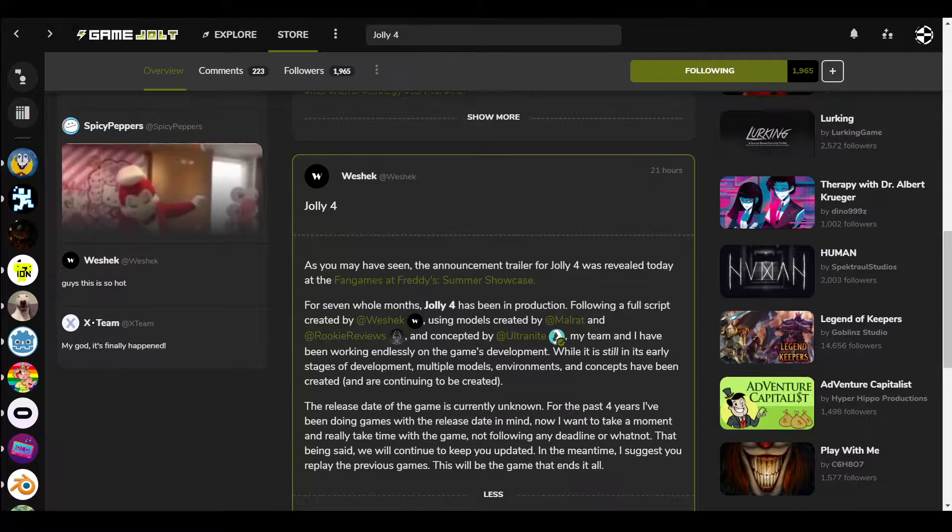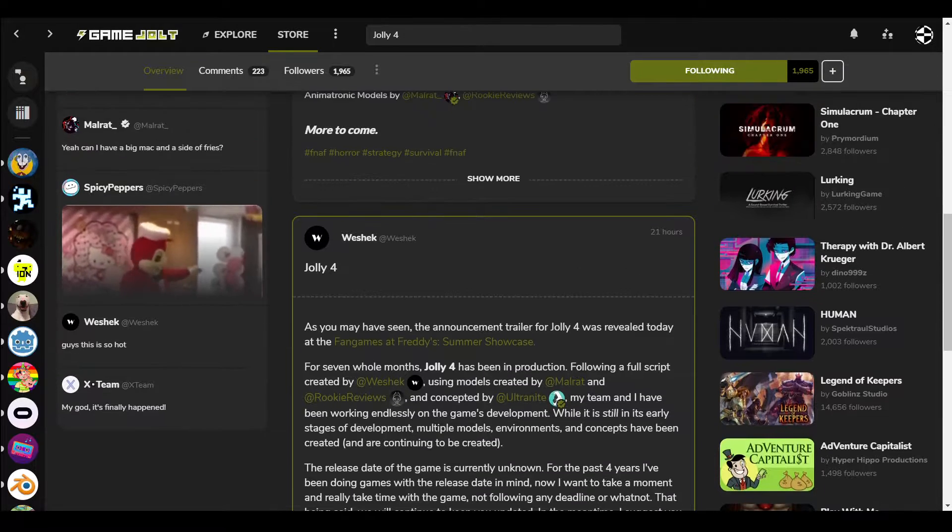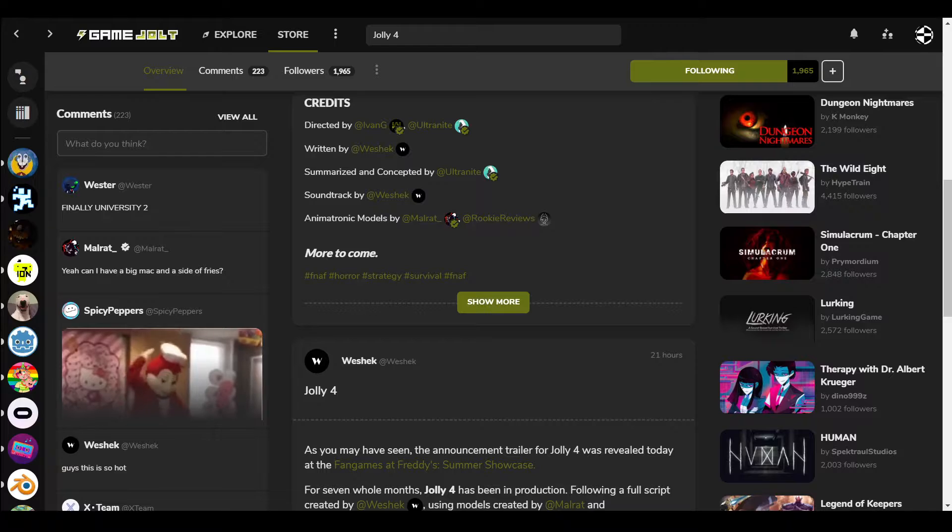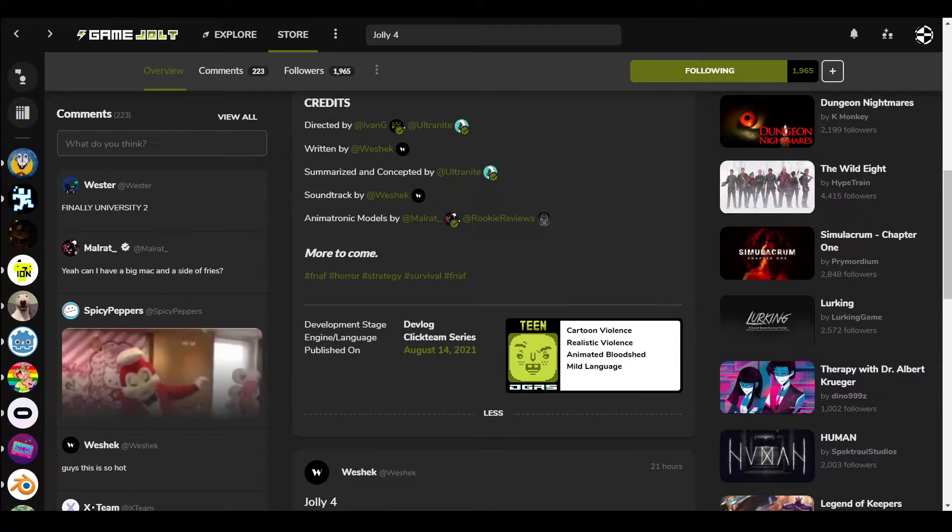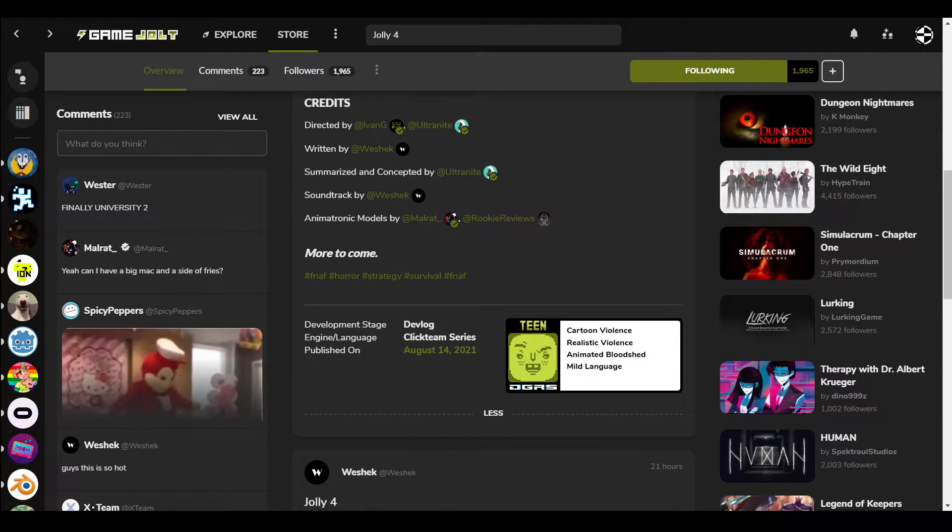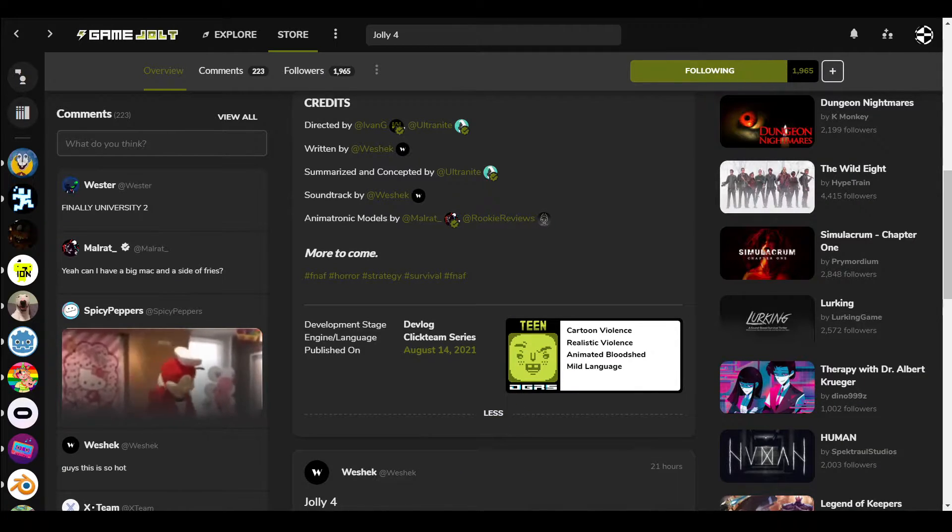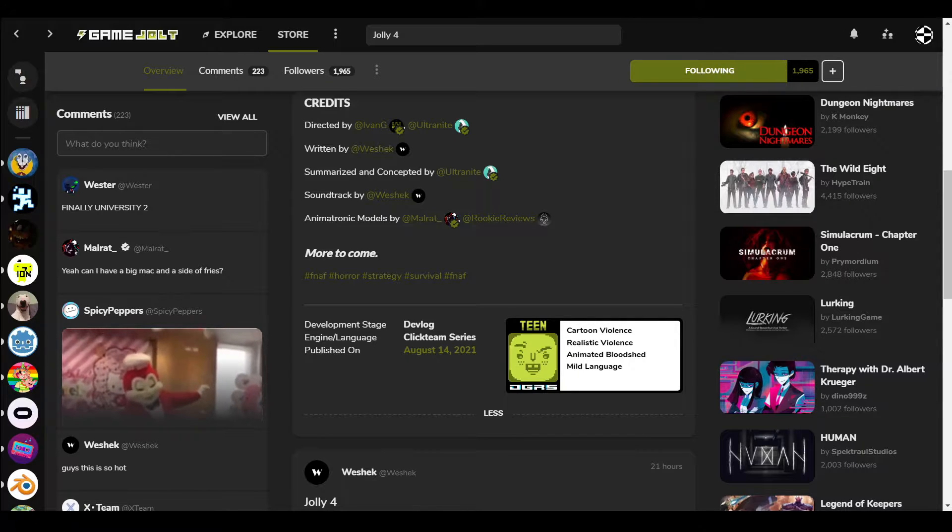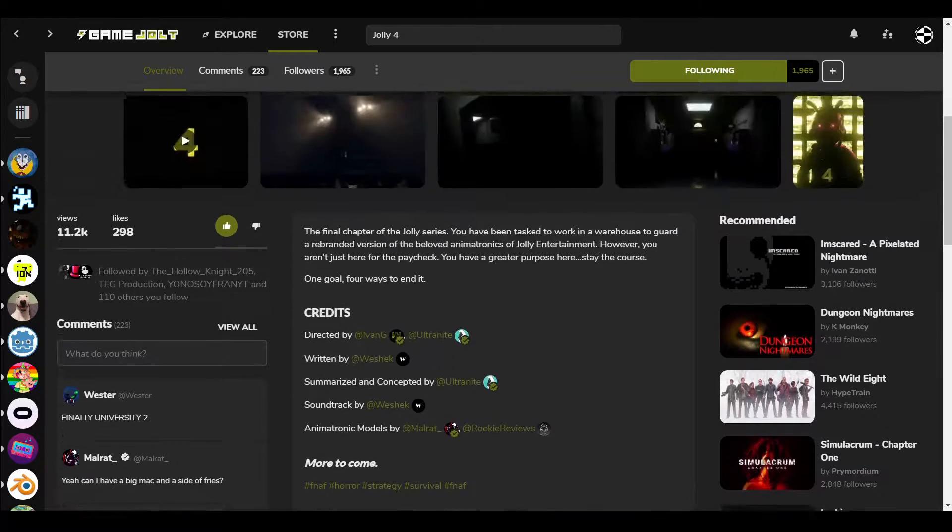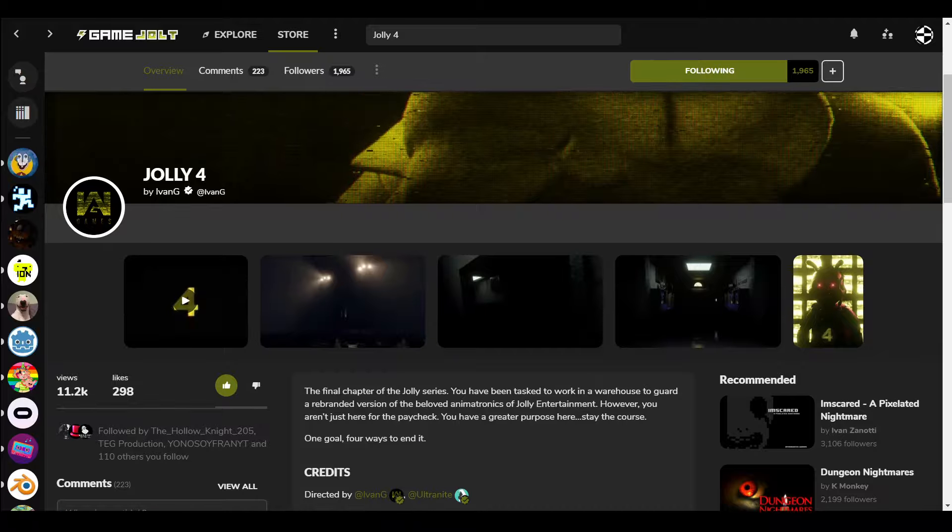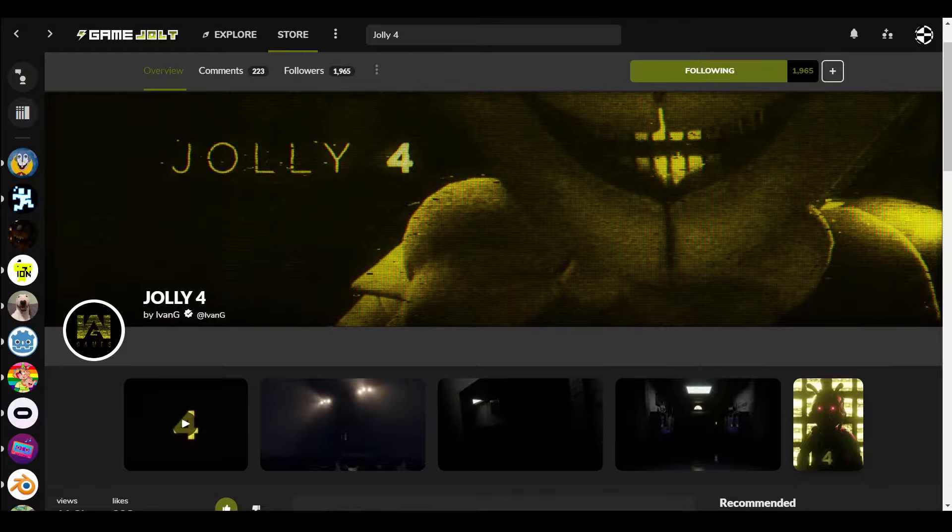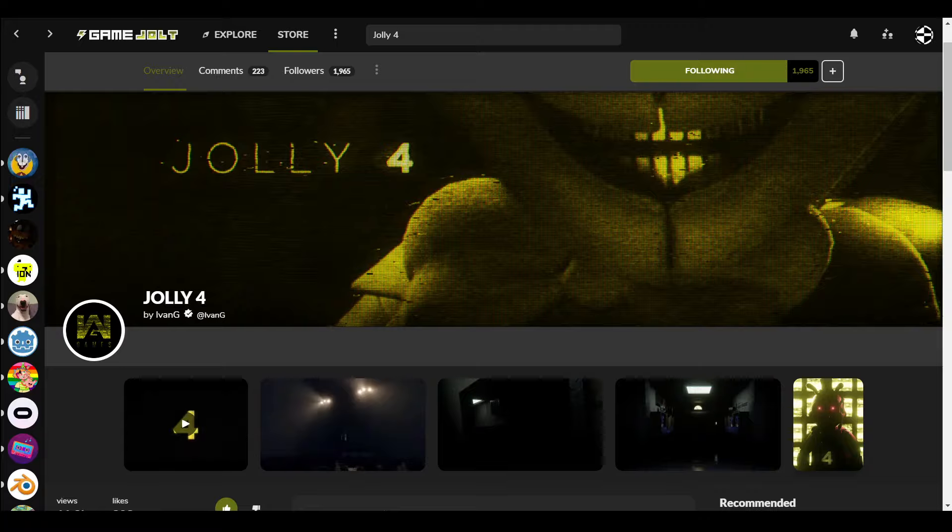I'm actually going to cry because I'm just happy that I'm watching this game. It came out yesterday. I was somewhere else yesterday, but no, it's just for viewers. So, Ivan G, Jolly 4, let's go.